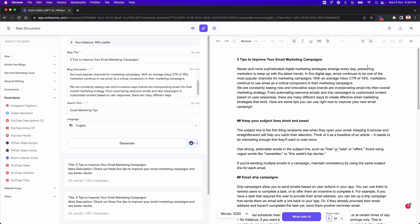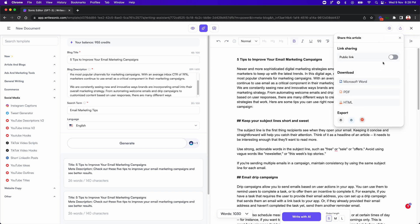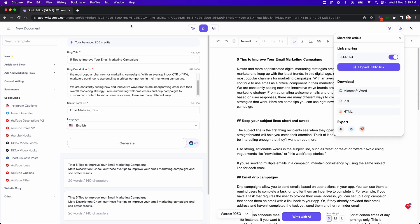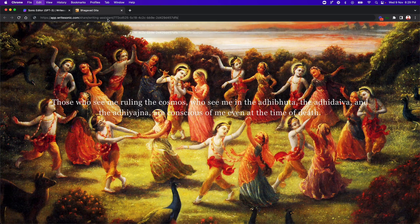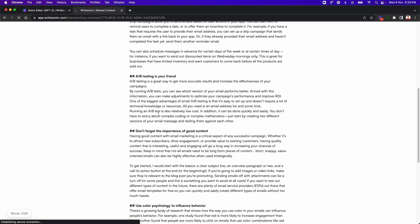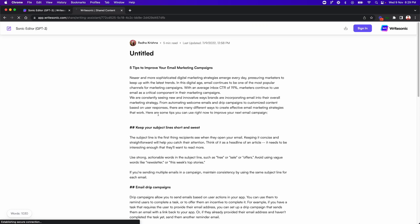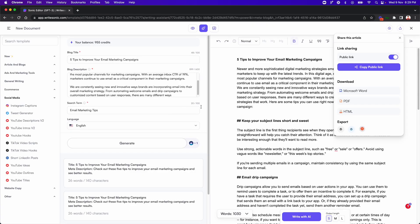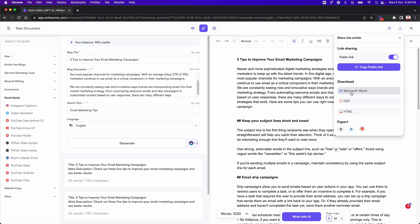And once you're happy with the result, of course, you can go to the share button at the top right corner. You can share it directly where you can share the public link with someone who wants to view the result, which would look something like this. Or what you can also do is export it directly to your WordPress site. Or you can also just download this article in three different formats. So you can download it in Word, PDF, HTML, up to you, whichever one you prefer. And then, yeah, you're good to go.